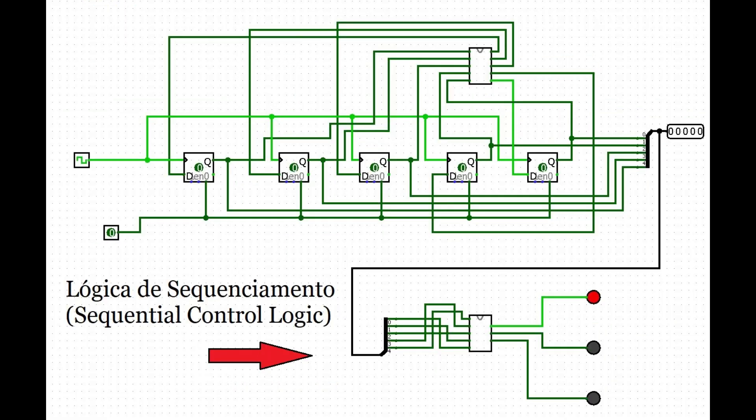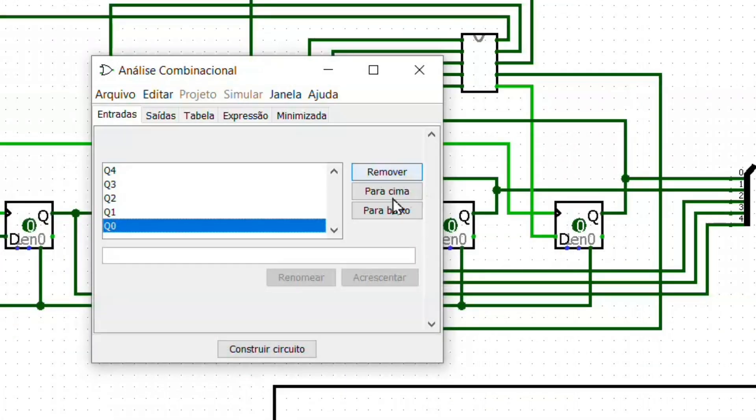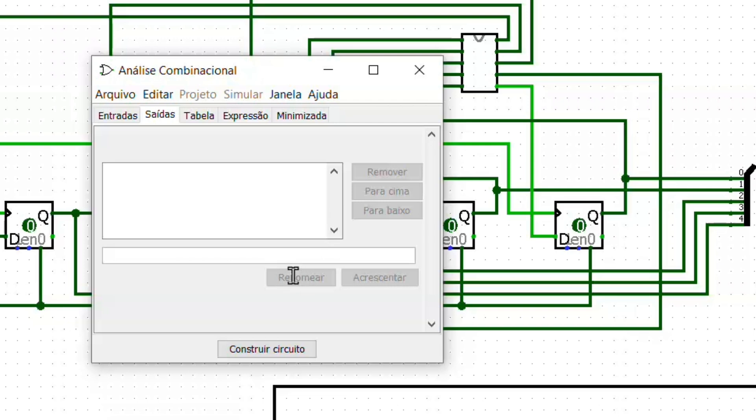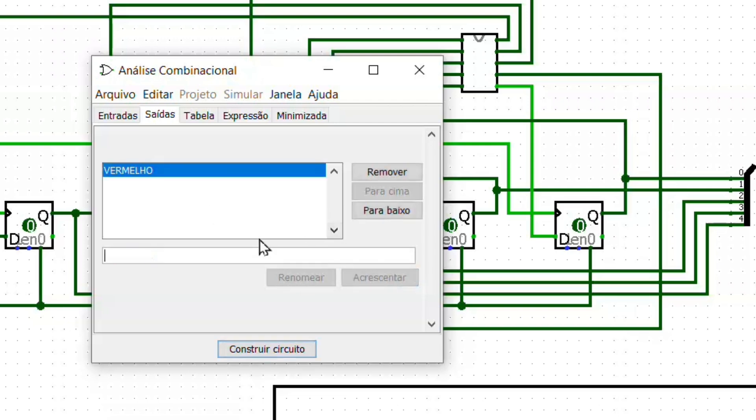Now let's create the sequencing logic circuit. The construction is analogous to how the counter was made. However, the inputs will be the current number of the counter and the outputs, the traffic light signals: red, yellow, and green.